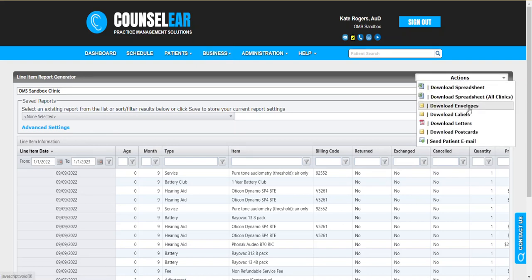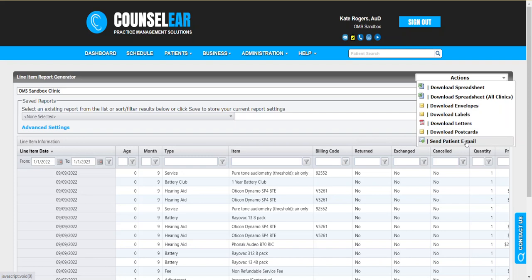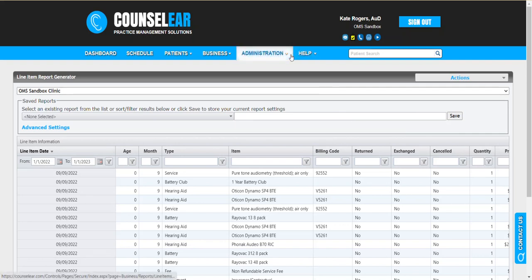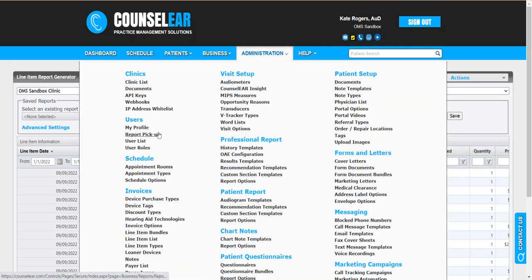You could download envelopes, labels, letters, postcards, or you could send emails directly from here as well. There's a lot of tools available to help you find the specific data set that you need, help you refine that further, and then take the next step regarding reaching out to patients or having the reports delivered to you on a routine basis via the report pickup area.